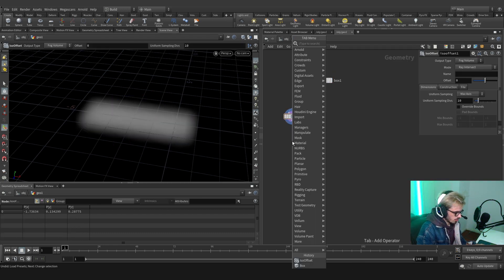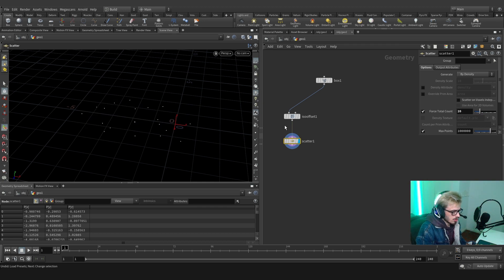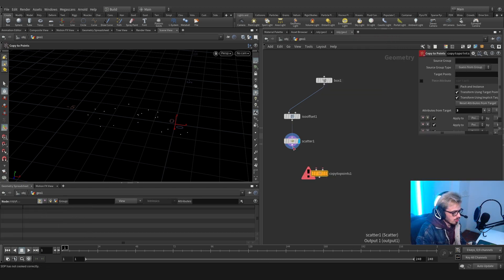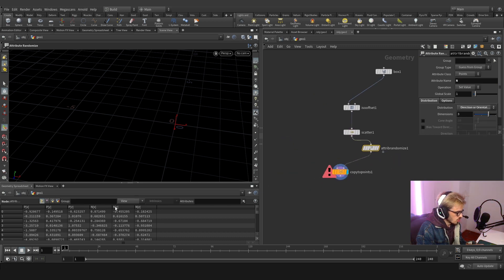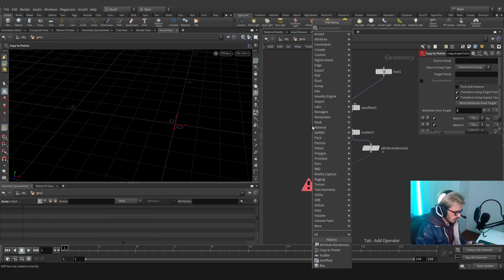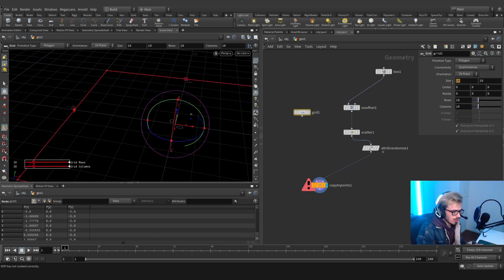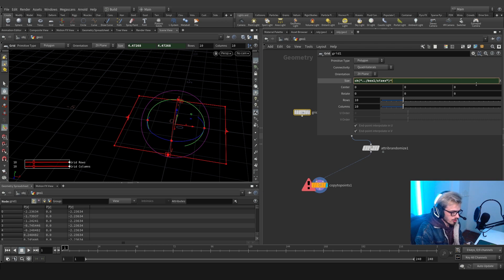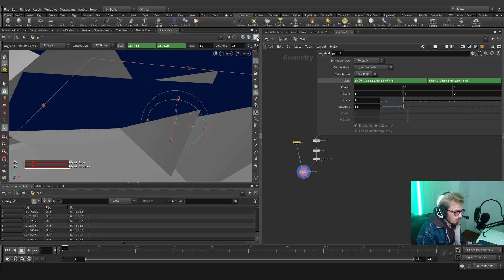Let's create a nice offset, then scatter some points — I'm going to scatter around 20 points. Let's unrelax this and create a copy to points. In this copy to points we're going to plug this in and create randomized attributes, plug in the normal, and then use a direction or orientation. This will create different orientations on the normal and it will be just fine. Let's create a grid and go to the box, copy the biggest size, paste it around here — you'll see why. Multiply these values, both of them, by three, just to make sure when we do the fracture nothing goes wrong.